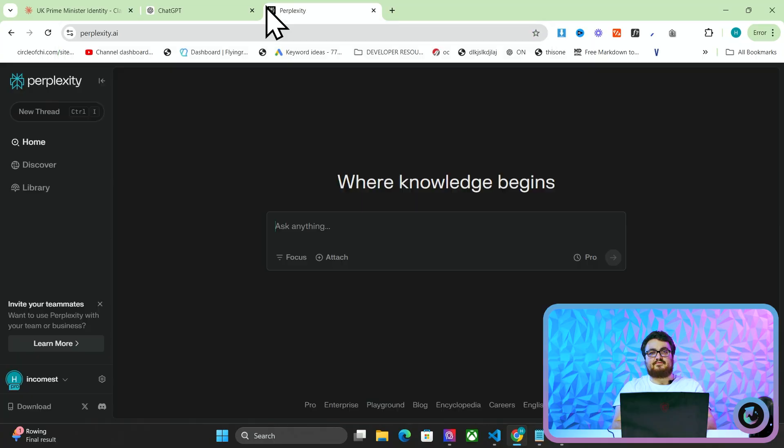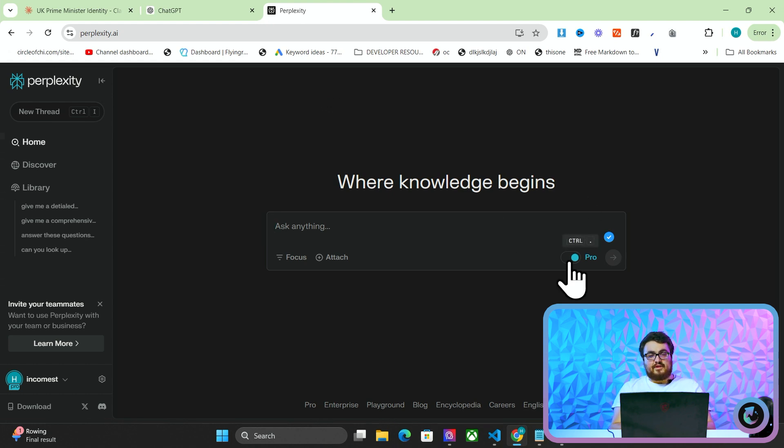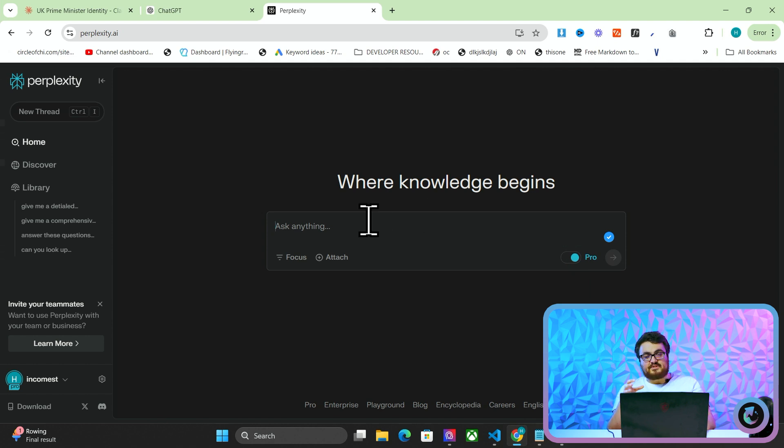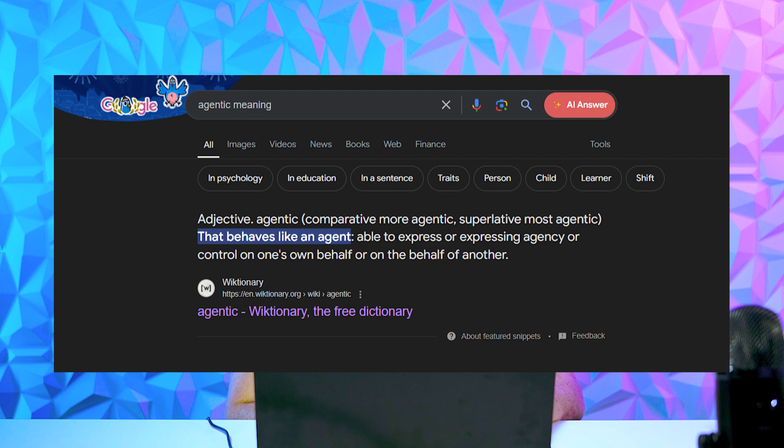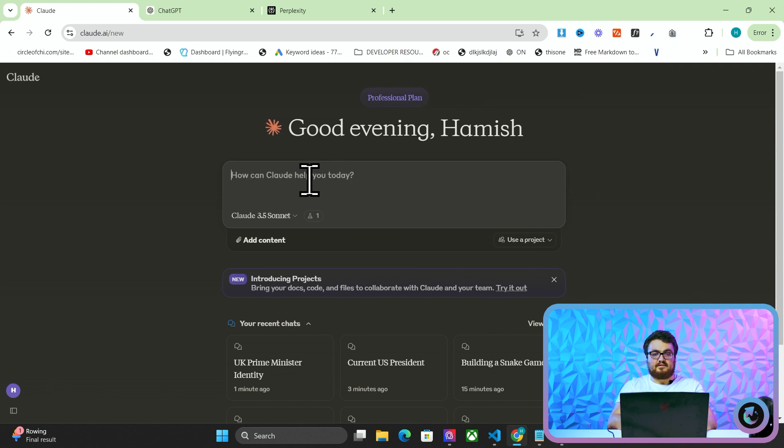Now, also, something like Perplexity even has this problem too. But what they've recently done, which I really like, is on their pro version, and this is not an advert for Perplexity, I just think this is really, really cool, is they almost have this agentic workflow to it. So if I say, let's go back to Claude, and I say, make me a simple Python script that interacts with OpenAI.